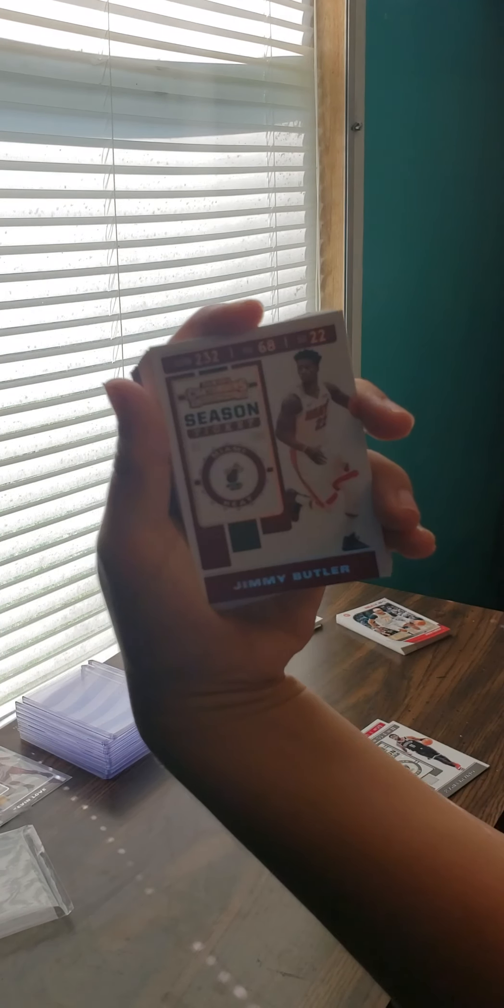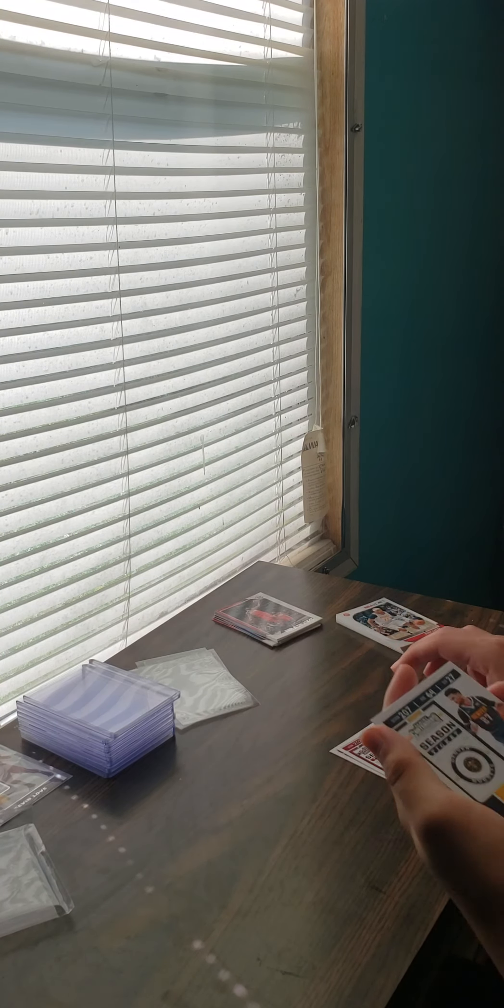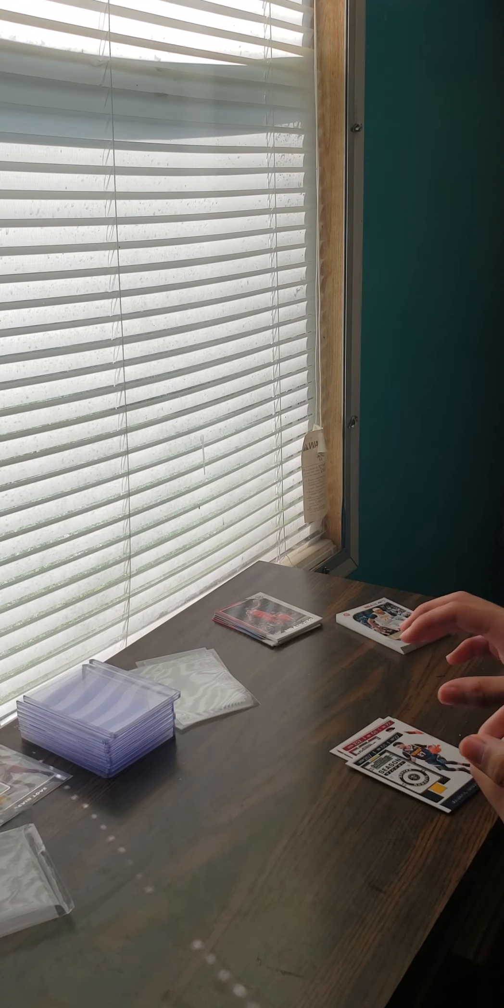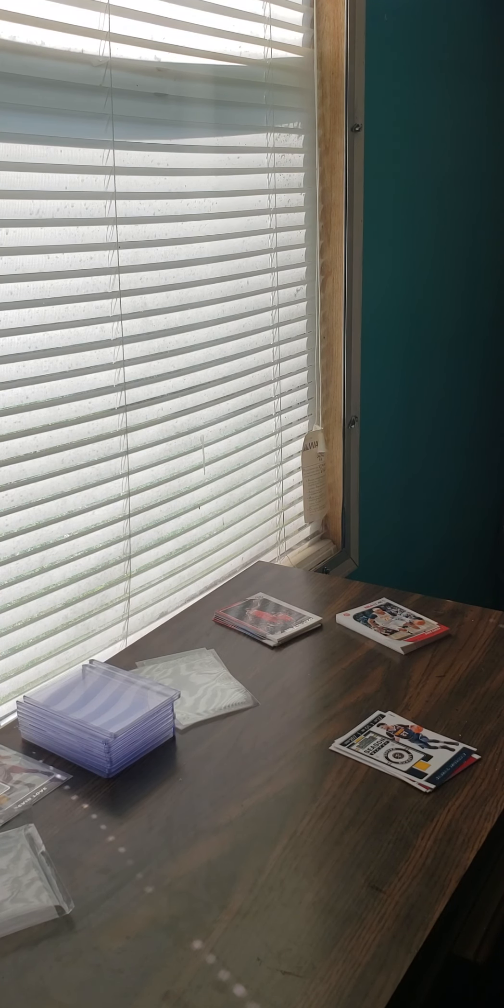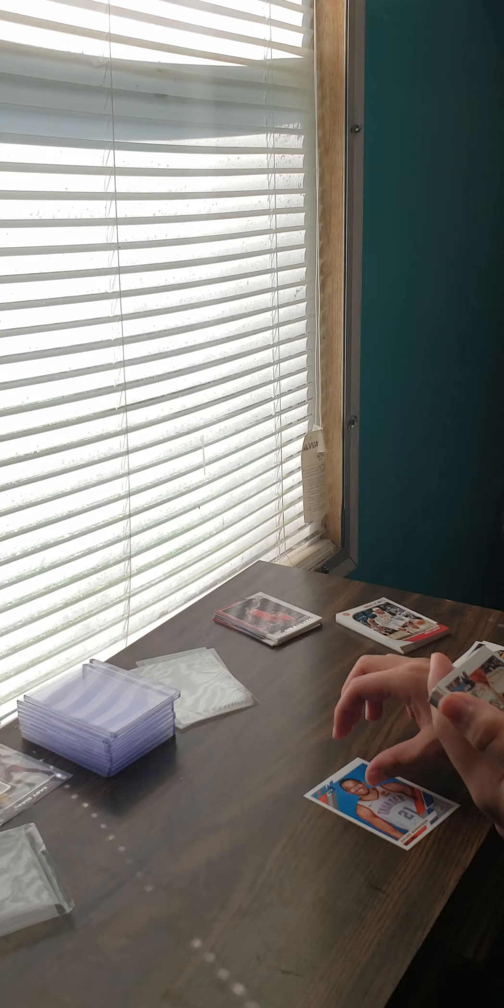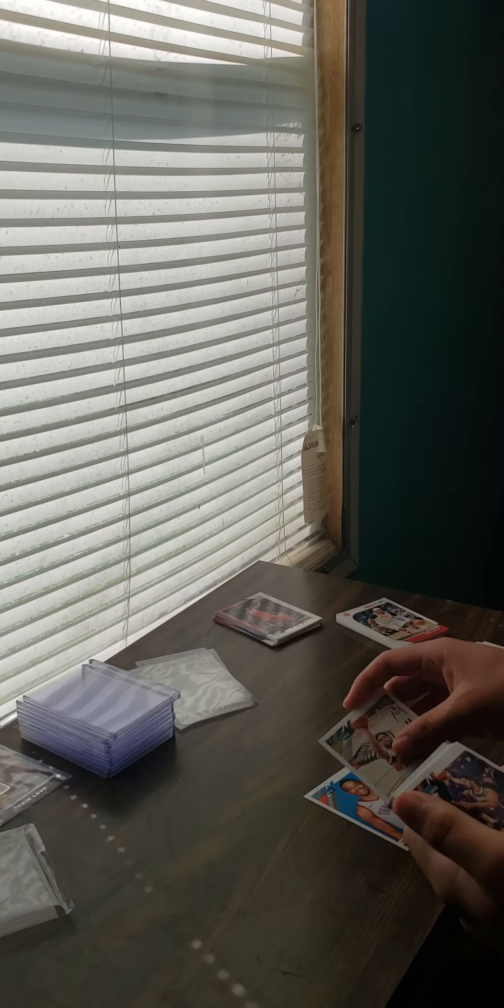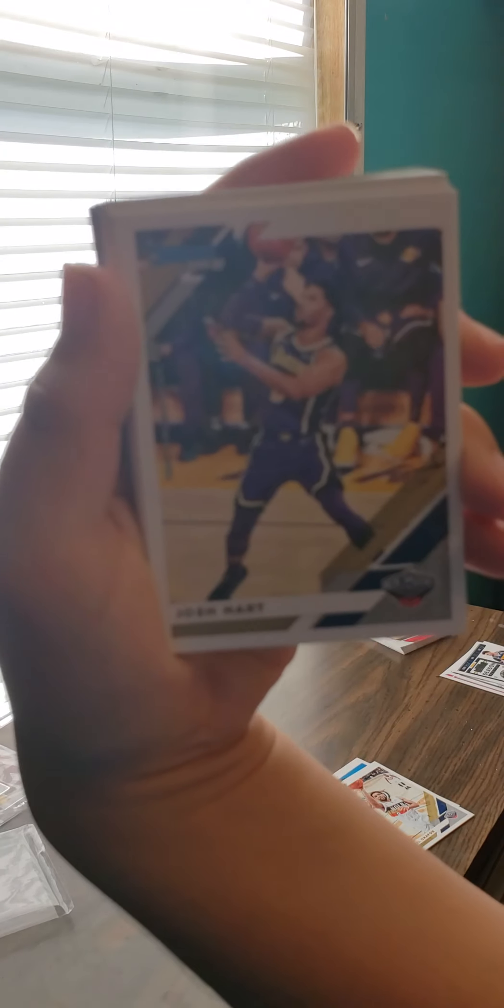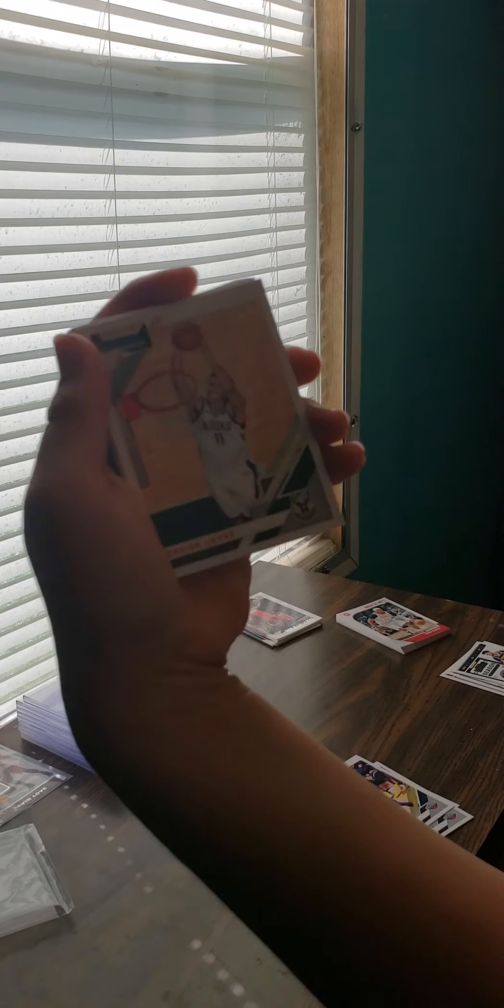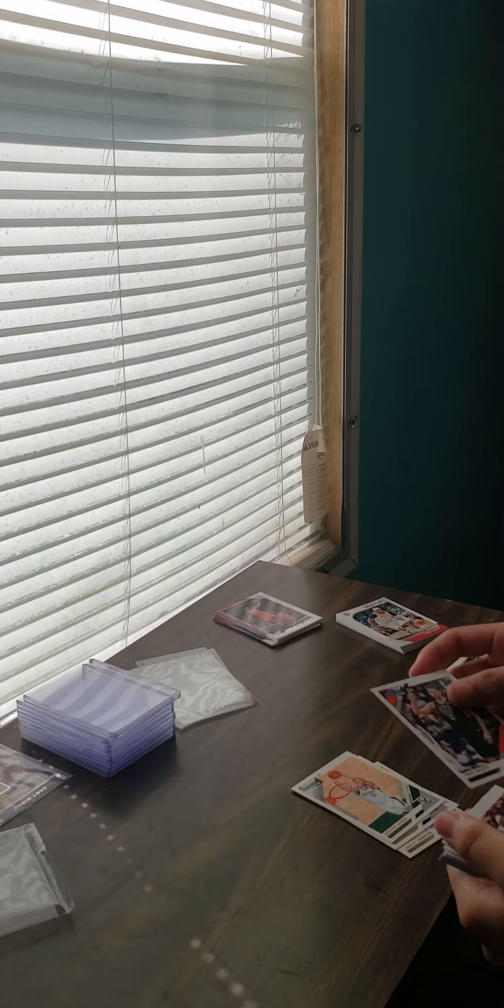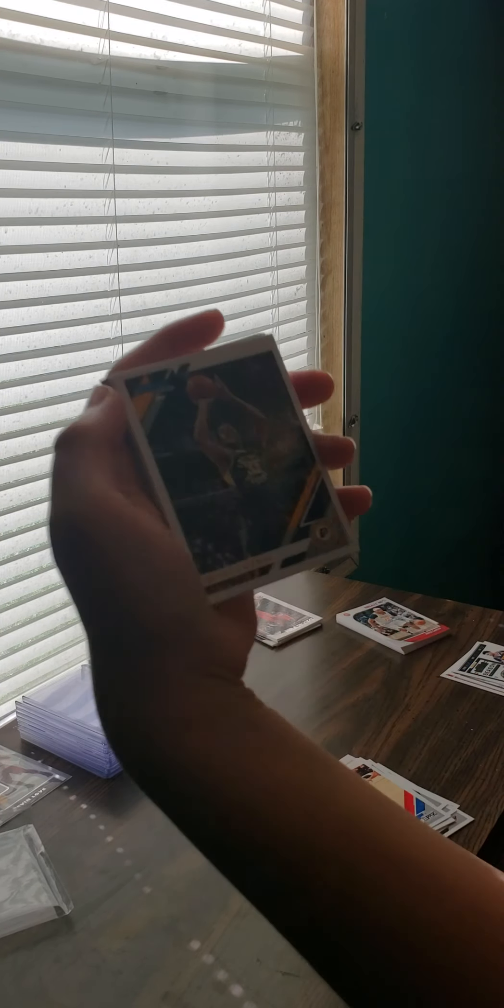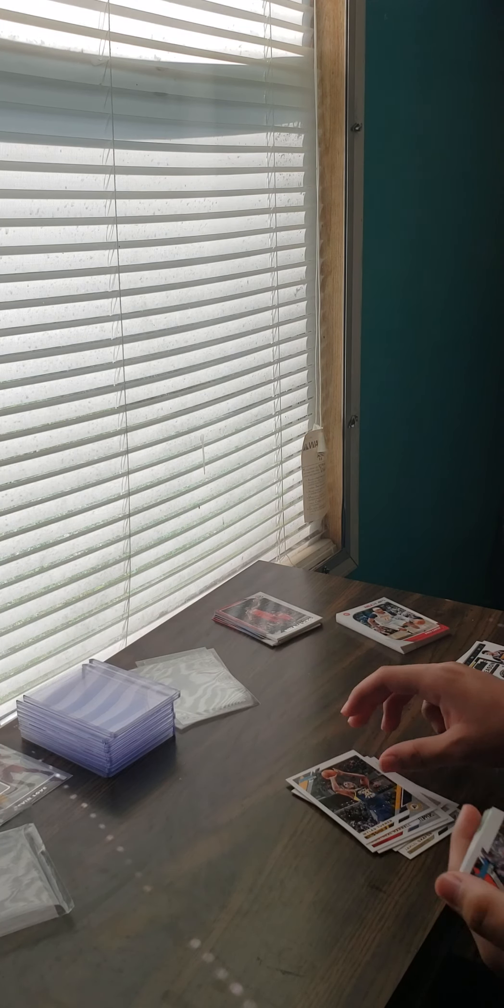Jimmy Butler, Jamal Murray. Well now we're on Donruss 2019-2020. Andre Roberson, Jahil Okafor, Josh Hart, Brook Lopez, Pau Gasol, Montrezl Harrell, Miles Turner.